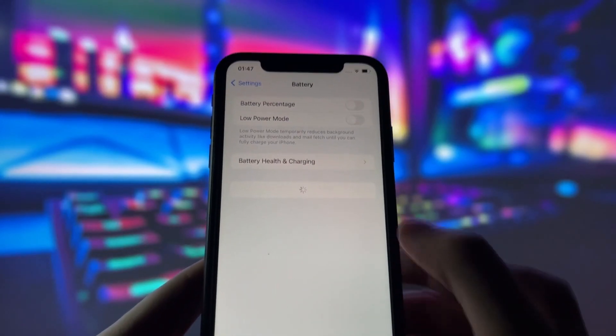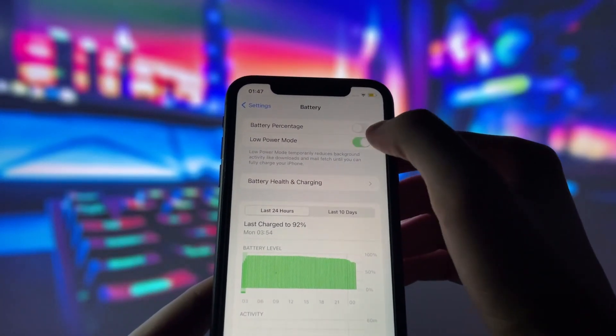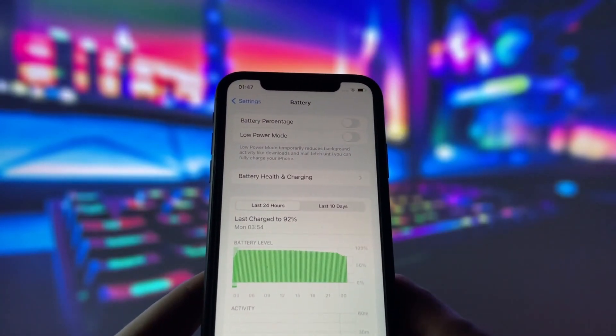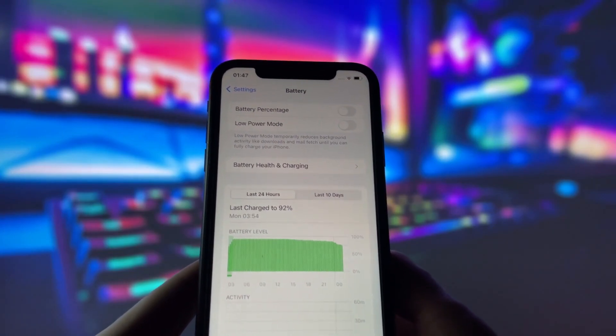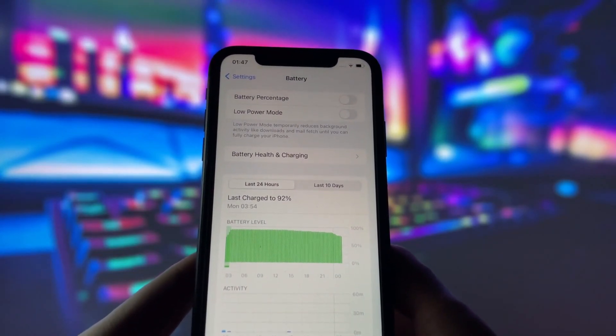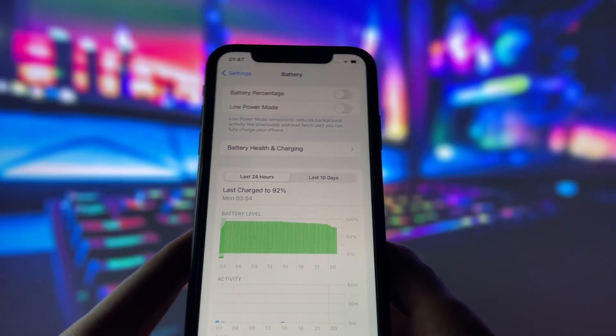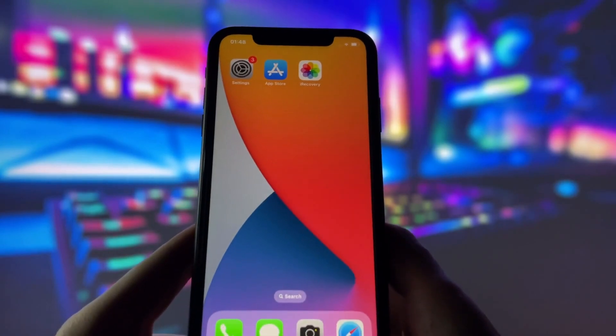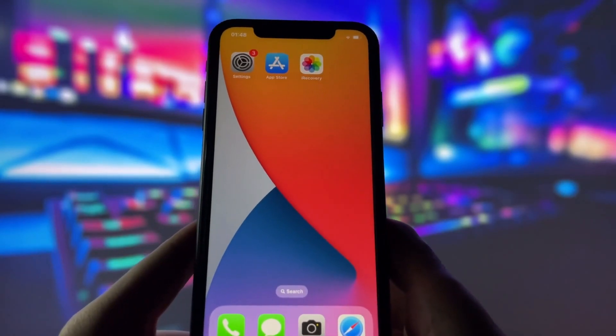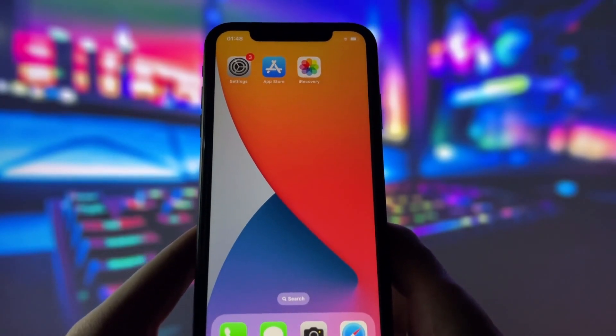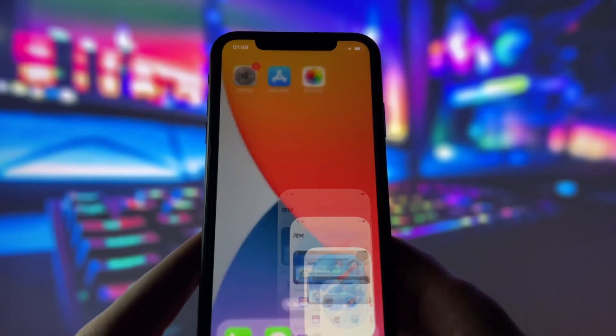Next, swing by your battery settings and switch off Low Power Mode. This feature can slow down your device, which we definitely don't want happening. With these two settings tweaked, you're all ready to move on to the next step.